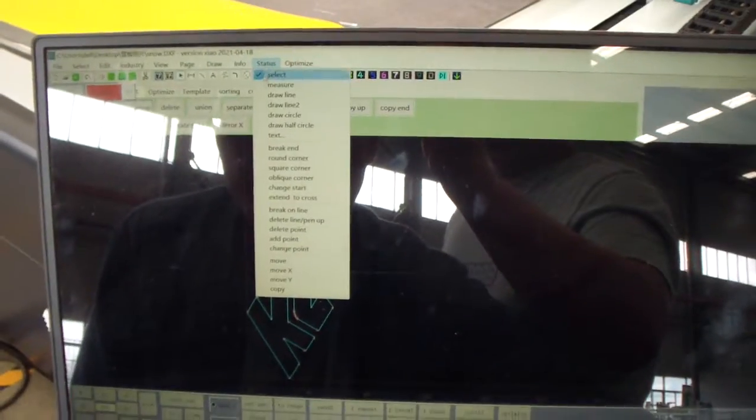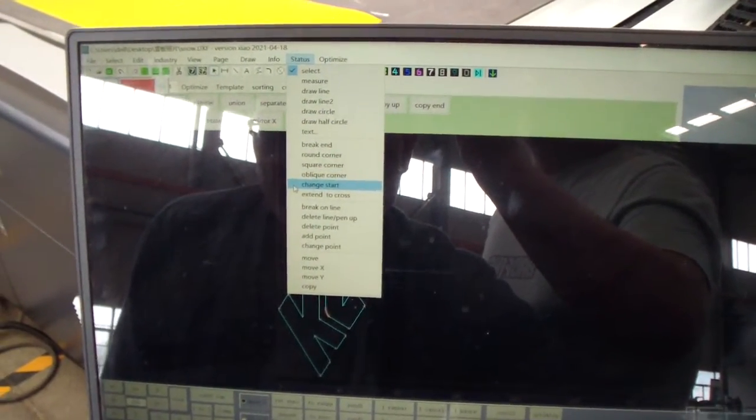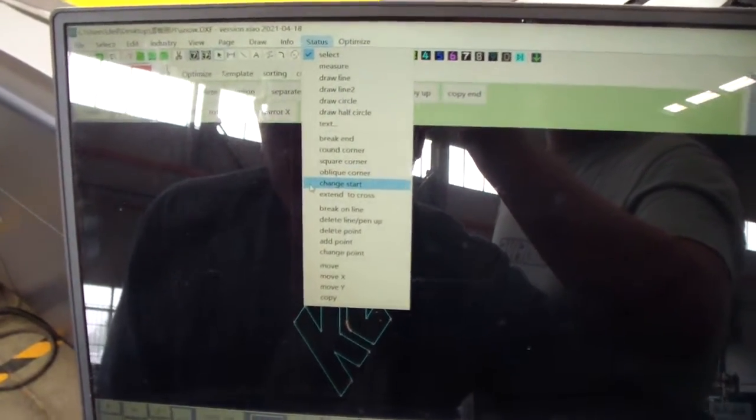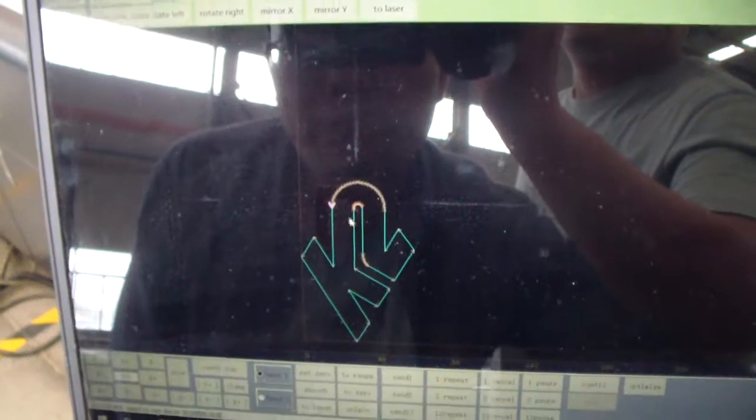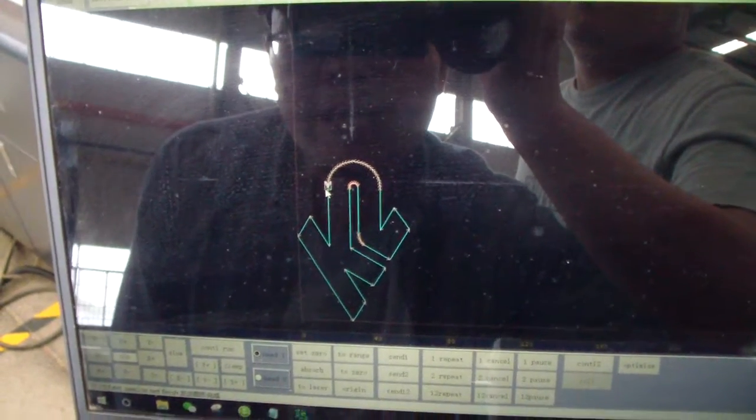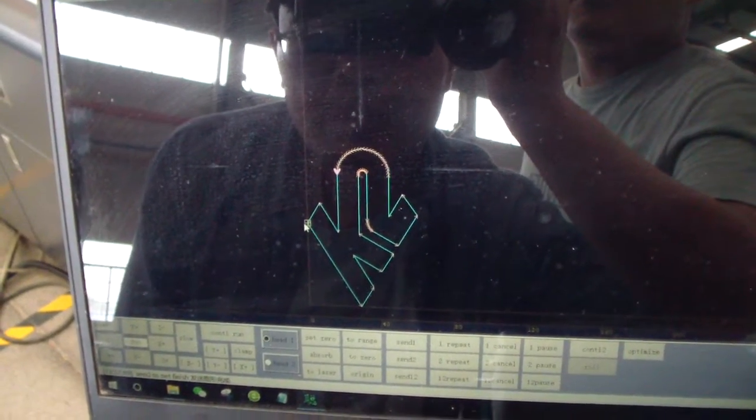For the status, we select this one: change the start. Now we can change the start to this place.